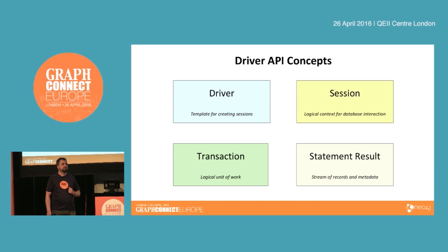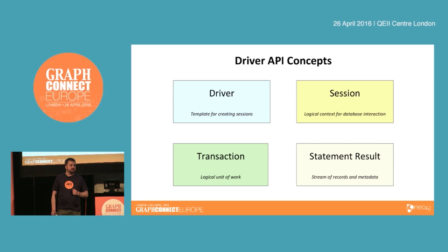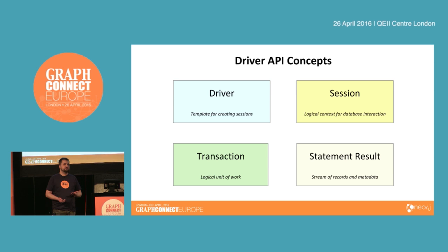Whether you're sending one-off queries or executing multiple queries in a transaction, at the end of the day you need your results back — that's called a statement result. Whenever you send a statement over the wire, you get back a handle which gives you a stream of records returned from the database. This model allows you to do pipelining — you can send multiple queries in one go and then consume the results in order without having to wait for a whole latency cycle.